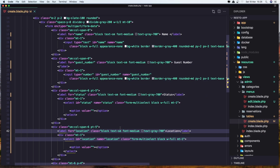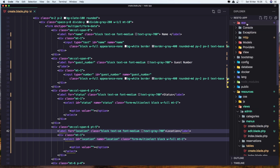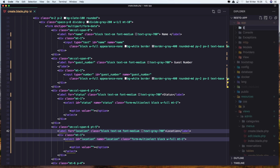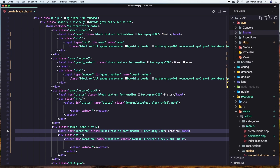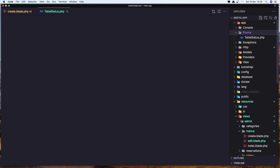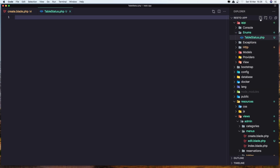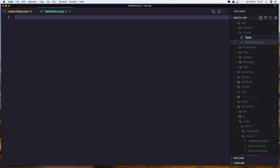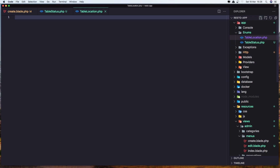Now we need to create the enums for status and location. Let's go inside the app directory and create a new enums directory here. Inside here I'm going to create a new file and name it table_status.php, and a new one for the location: table_location.php. Okay, create the enum now.